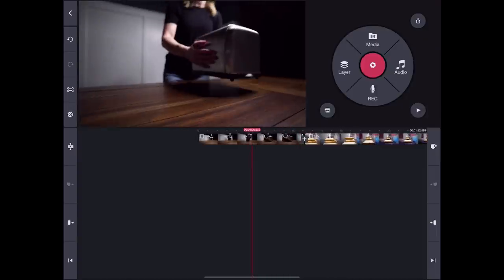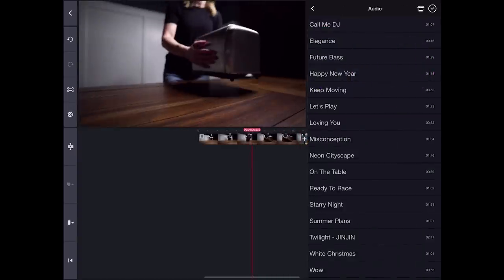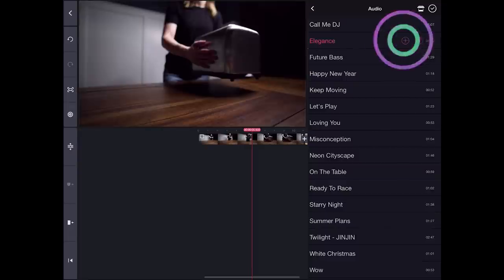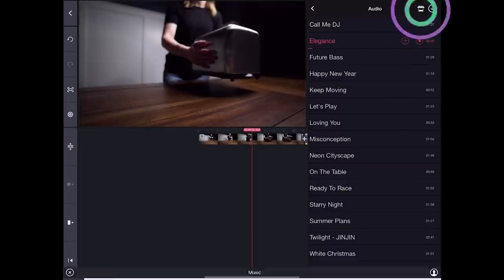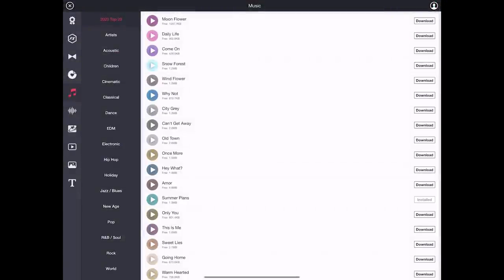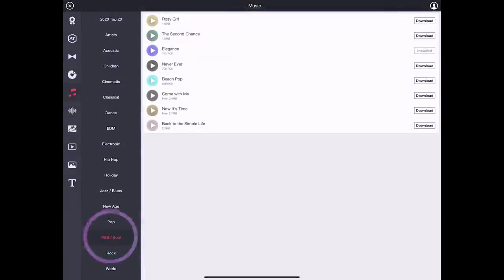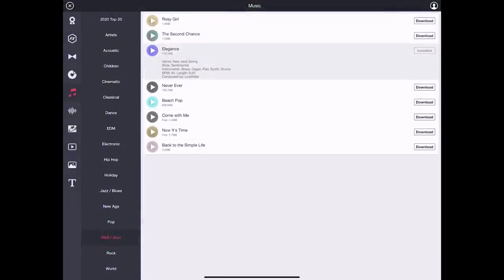Now that we have the videos on the timeline, let's select the music we are going to use, which will be Elegance, and you can find it in the R&B section in the Asset Store.